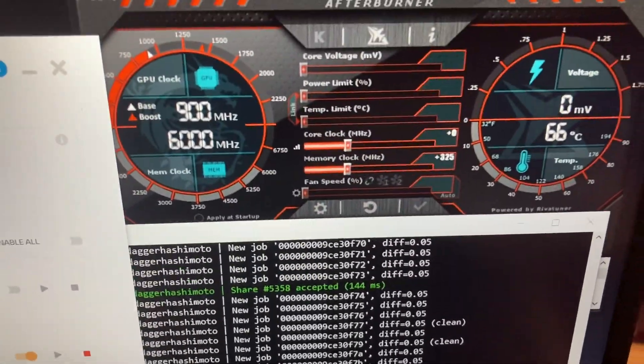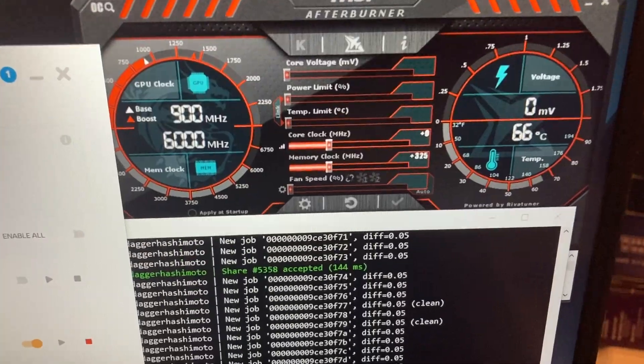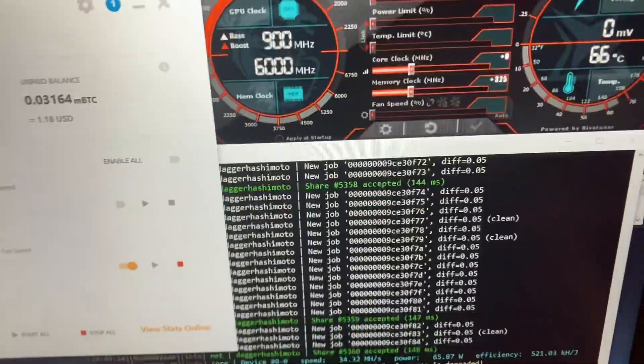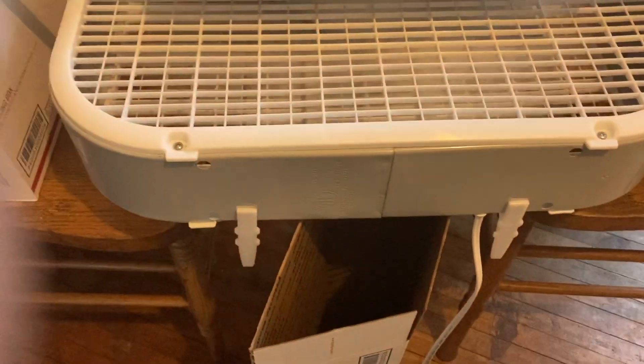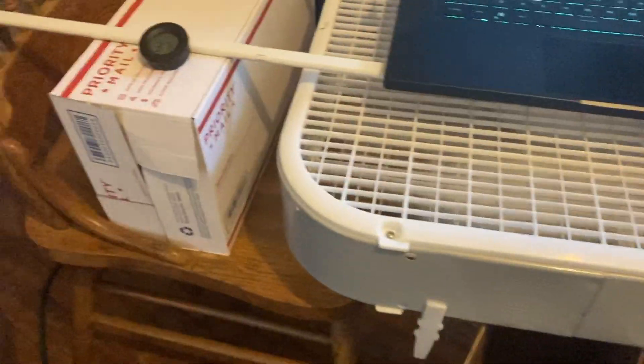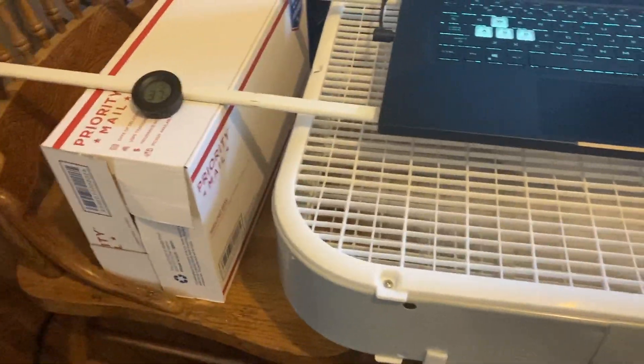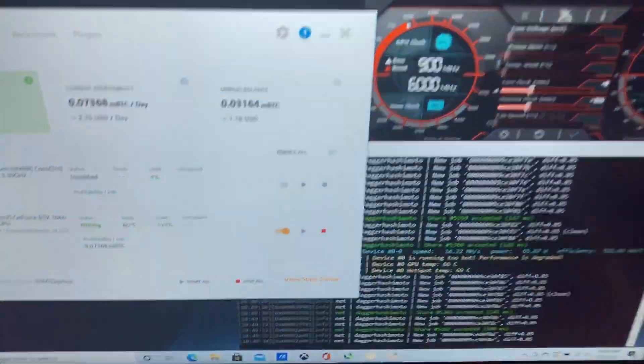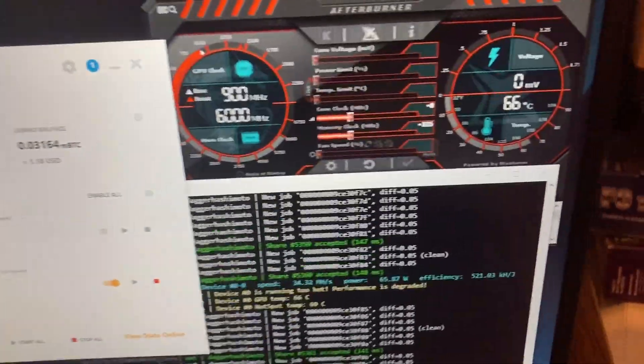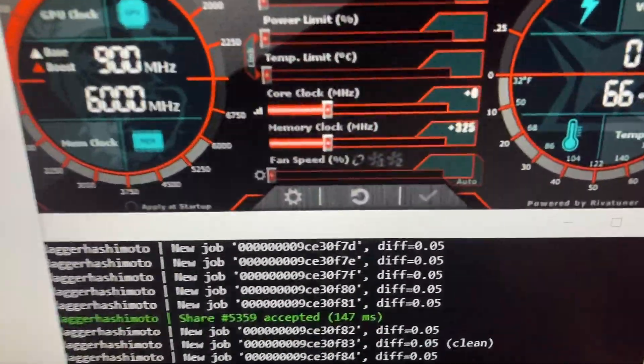I do have it on this box fan. This is a pretty rigged up setup right here, but it's working to keep it cool.